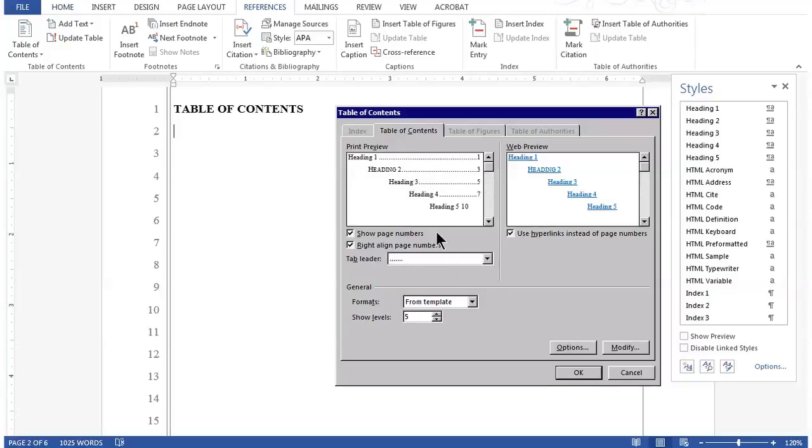These other options - Show Page Numbers, we want to have checked. We also want to right-align the page numbers, and the tab leader is already set to a dot leader. So nothing else needs to be changed.